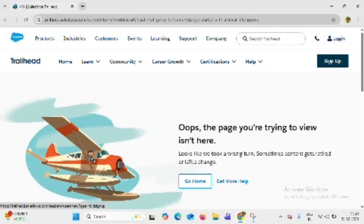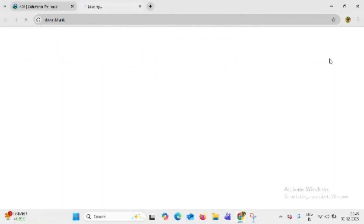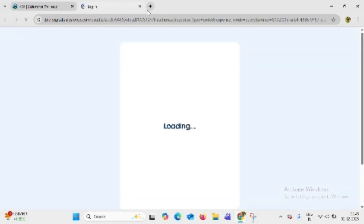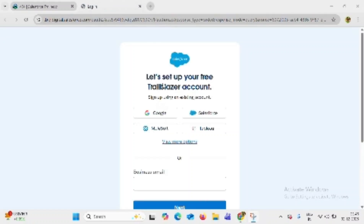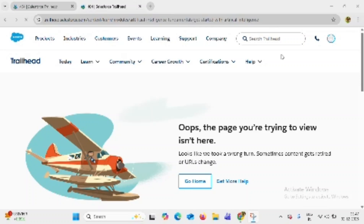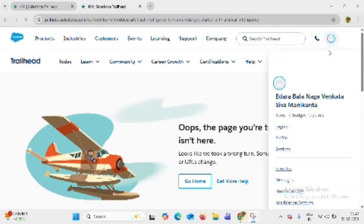Now we can see the registration process. Click on sign up, which takes you to the login page. Click on Google, select your account, and click on continue.